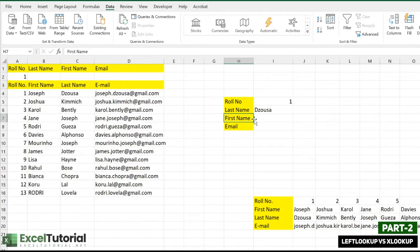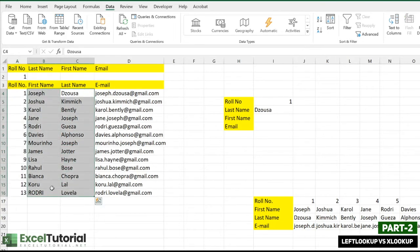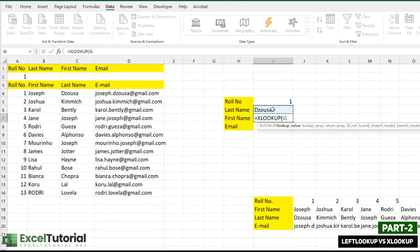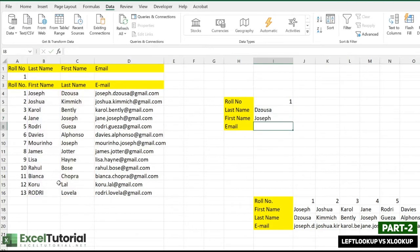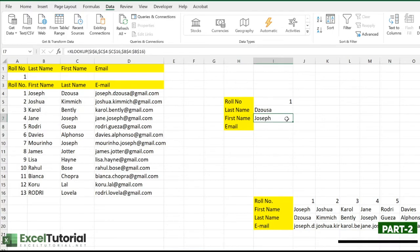To find the first name we have a left lookup scenario: we are finding the first name on the basis of last name. First name is to the left of the last name, which fulfills our left lookup criteria. So let's type XLOOKUP: the lookup value is the last name cell (make it absolute), the lookup array is the last name column (make it absolute), and the return array is the first name column (make it absolute). Close the parentheses and there you go — left lookup done.